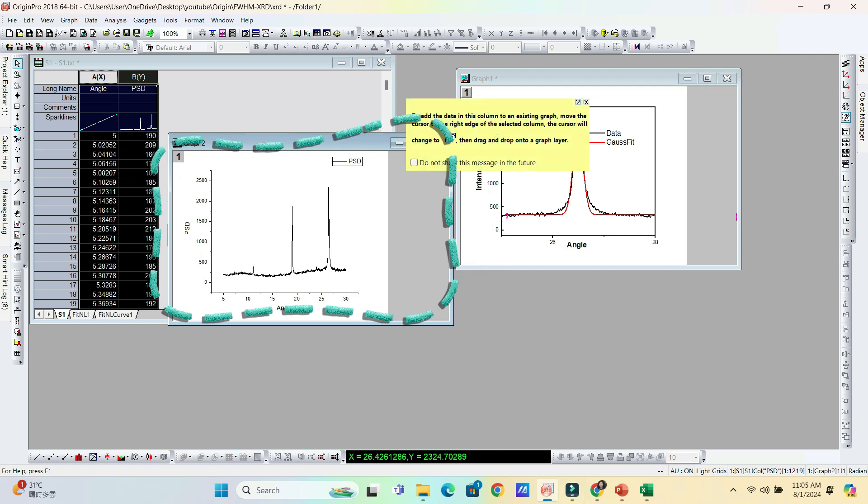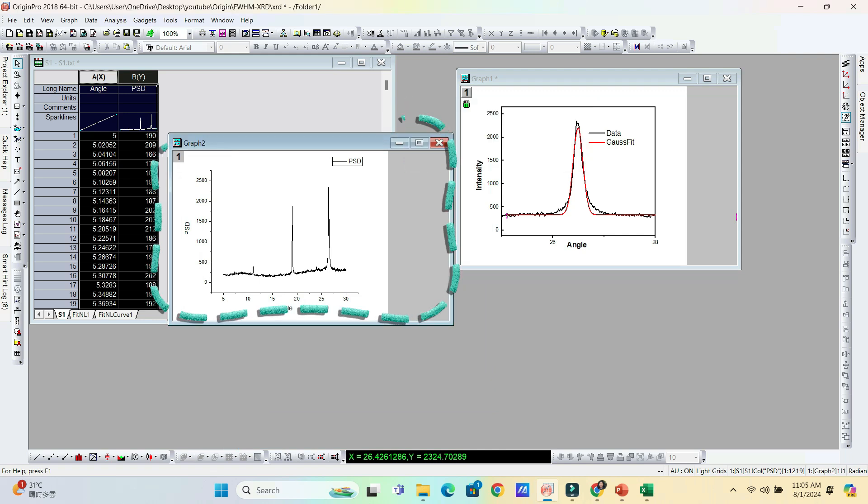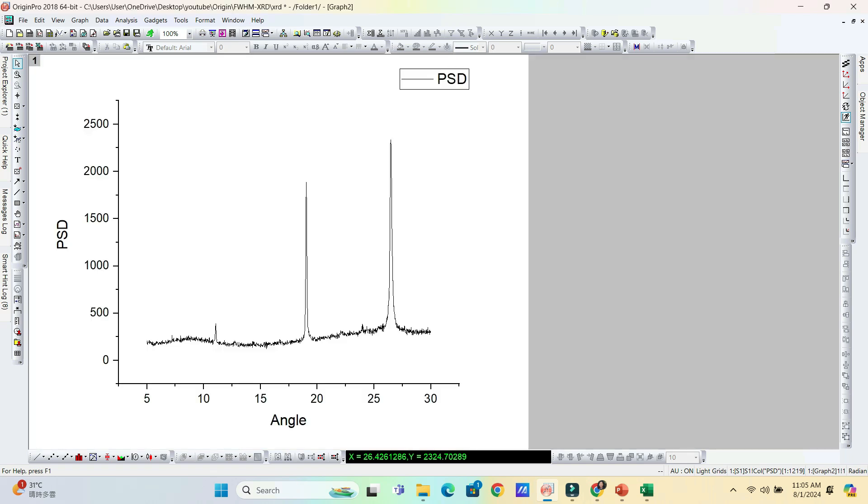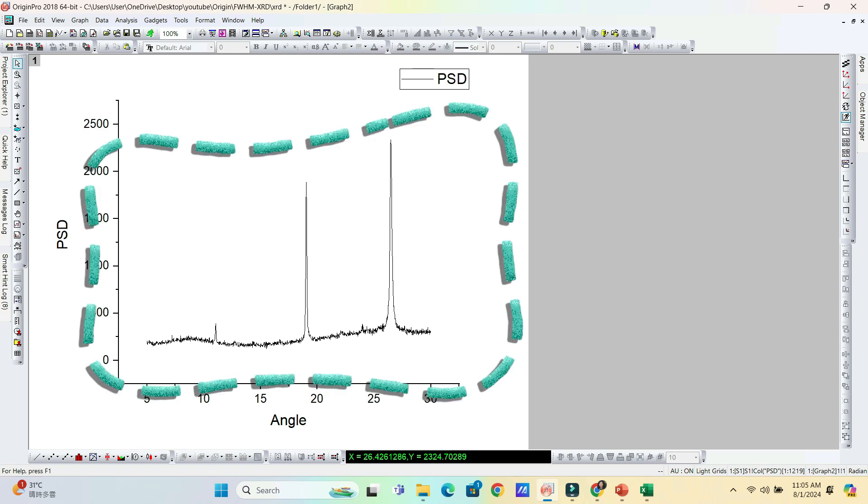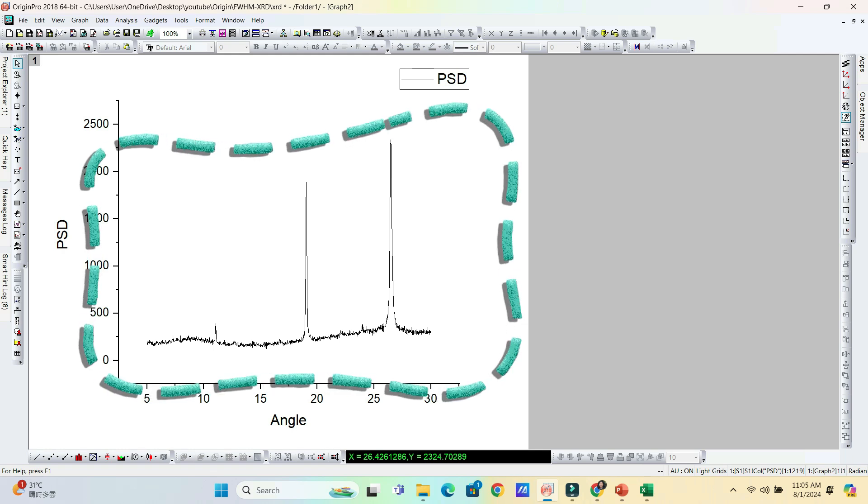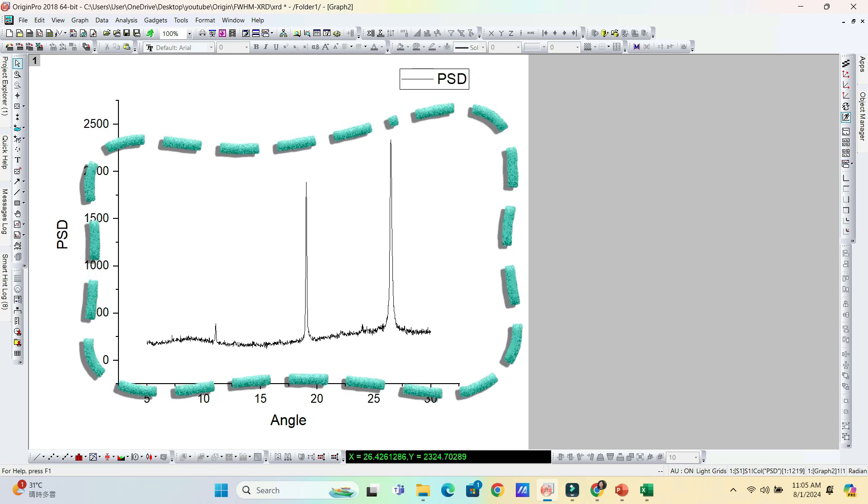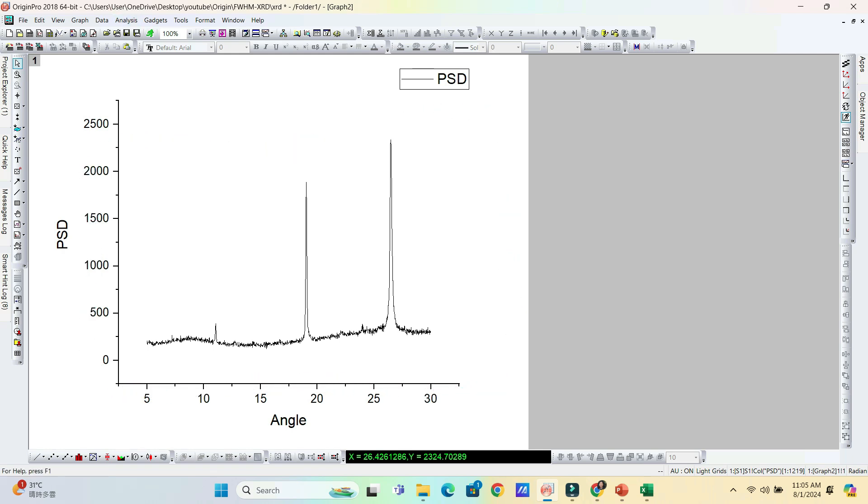We already learned how to find out the full width half maximum of single peak. You can use that also here, but now I am showing a simple way to find out the full width half maximum of all XRD peaks simultaneously. Select the curve.